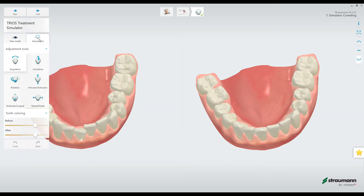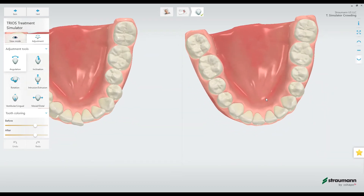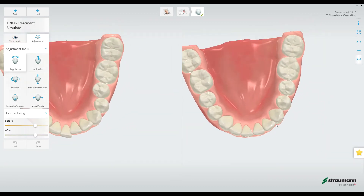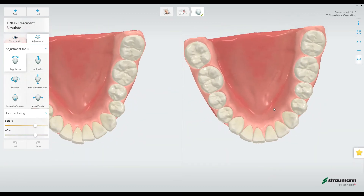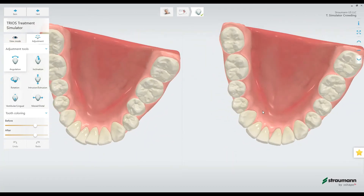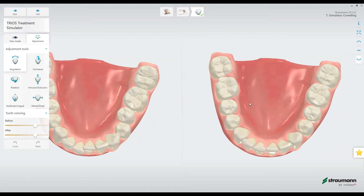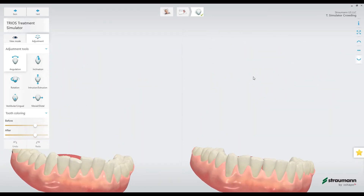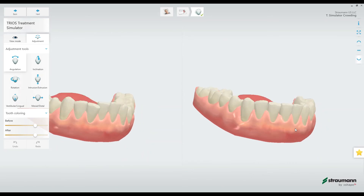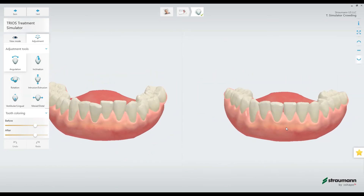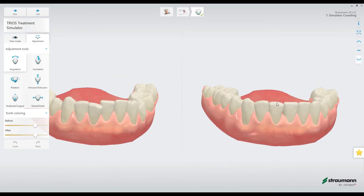Over here I have the adjustment option. The adjustment allows me to make fine-tuned adjustments to the treatment outcome, or the proposed outcome. It's important to note that this is just a demonstration showing what's possible to the patient with an idealized ortho treatment — this is not necessarily indicative of their final treatment outcome.